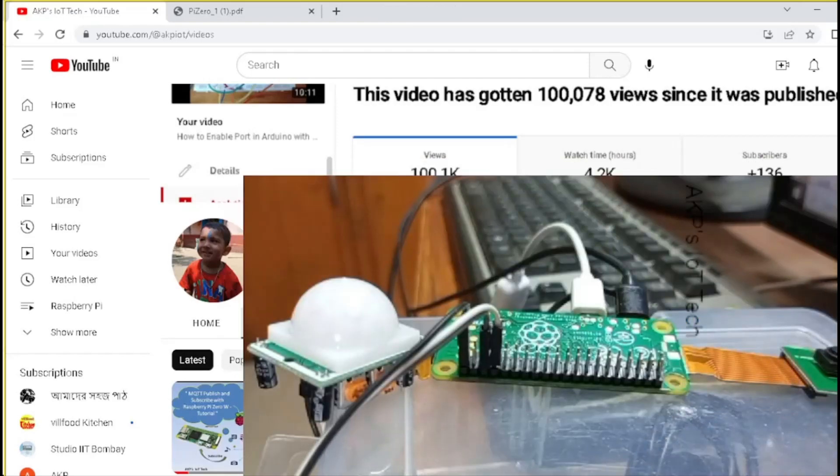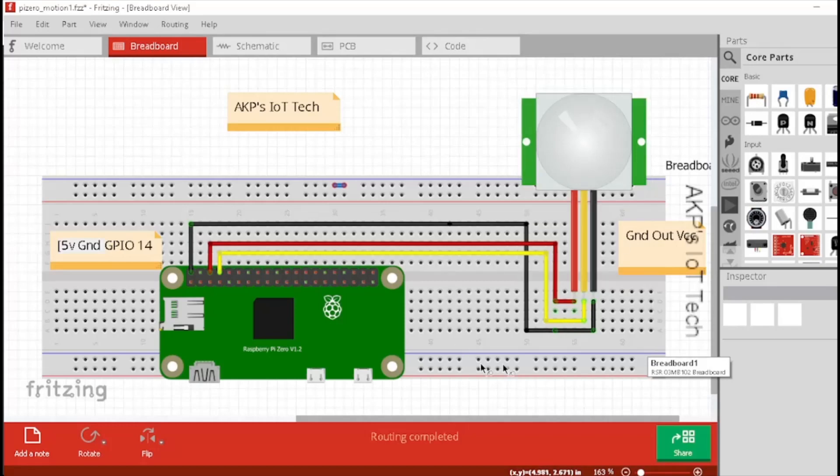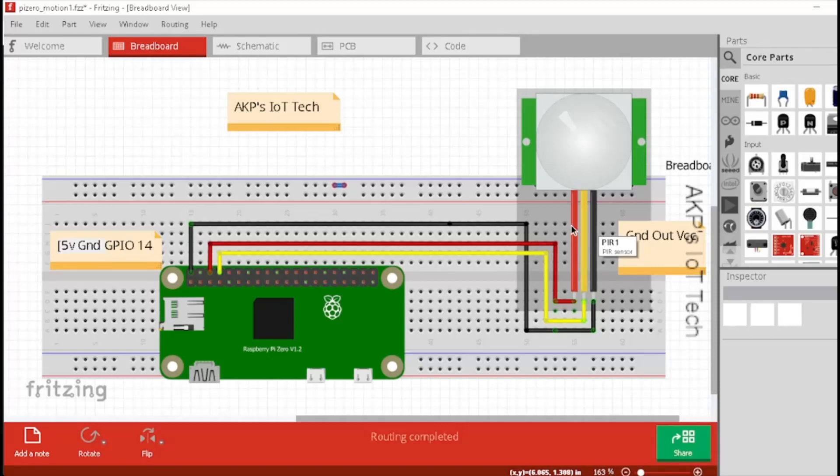It's time to explore the circuit diagram. In PIR motion sensor, we have three pins: one for VCC, the mid pin for output and the third one for ground.